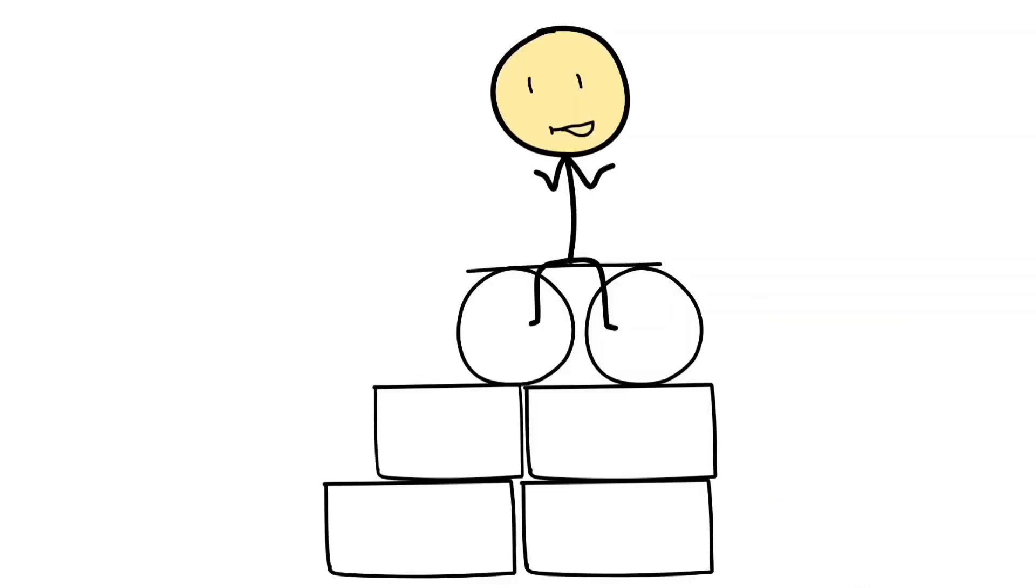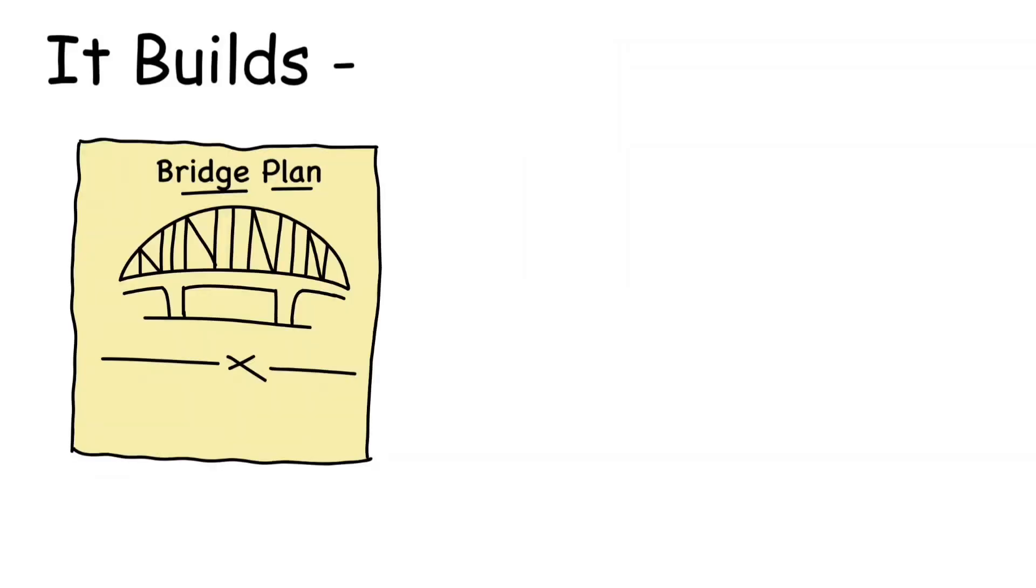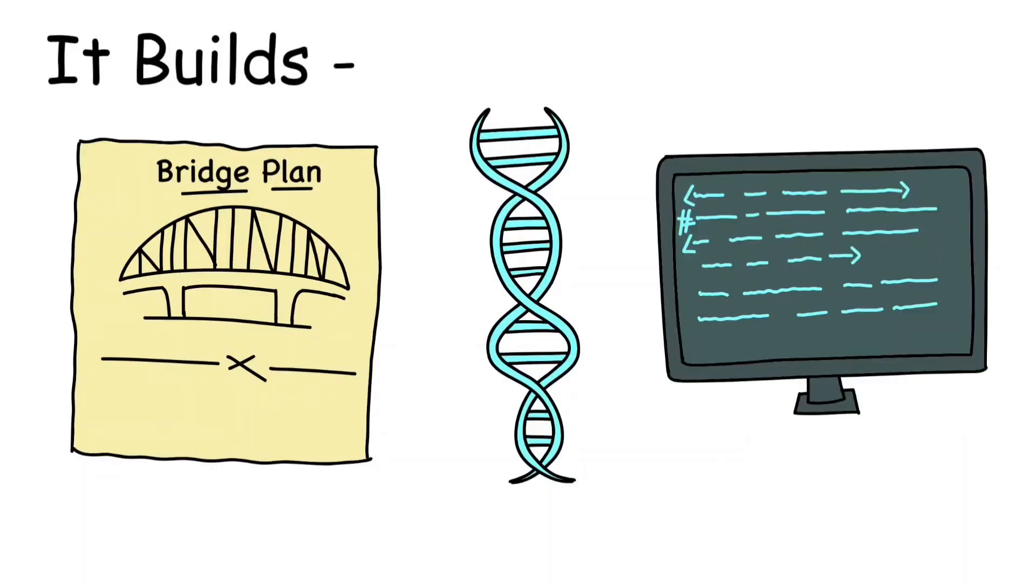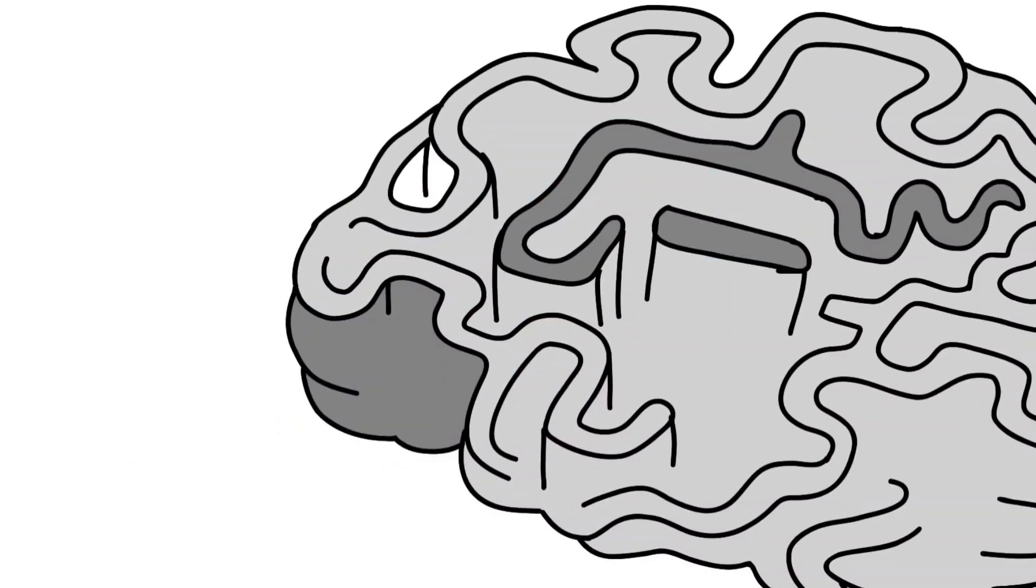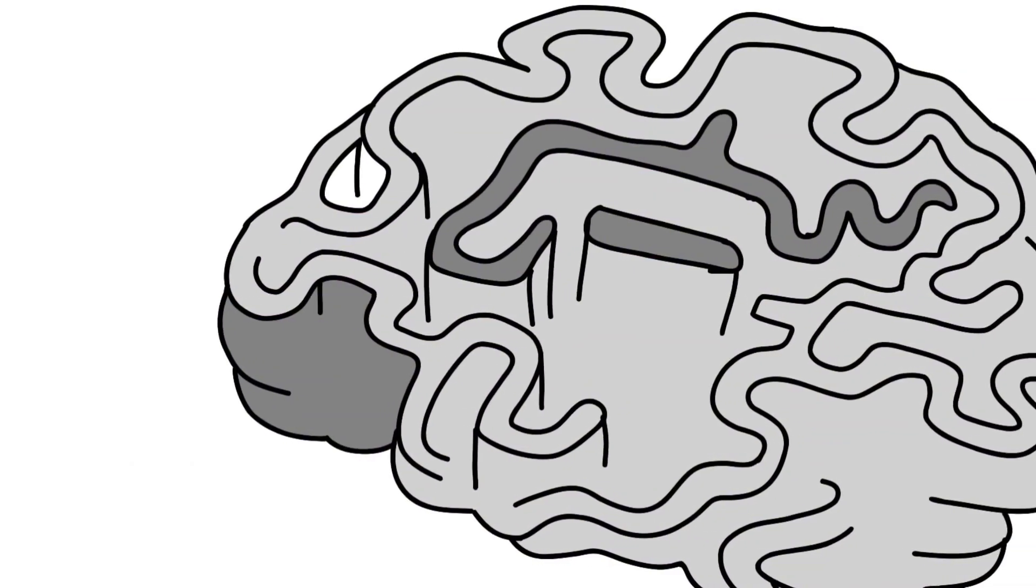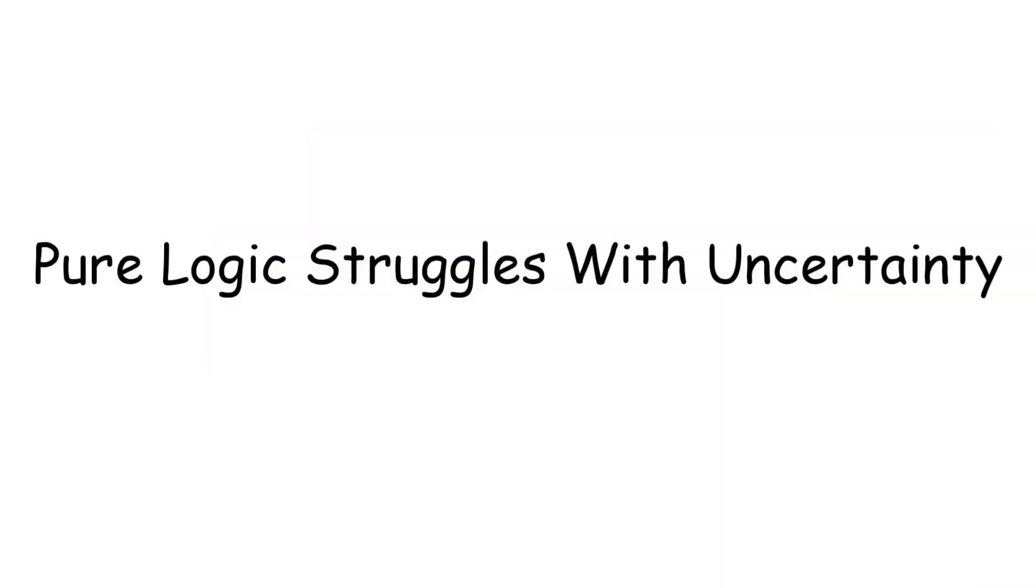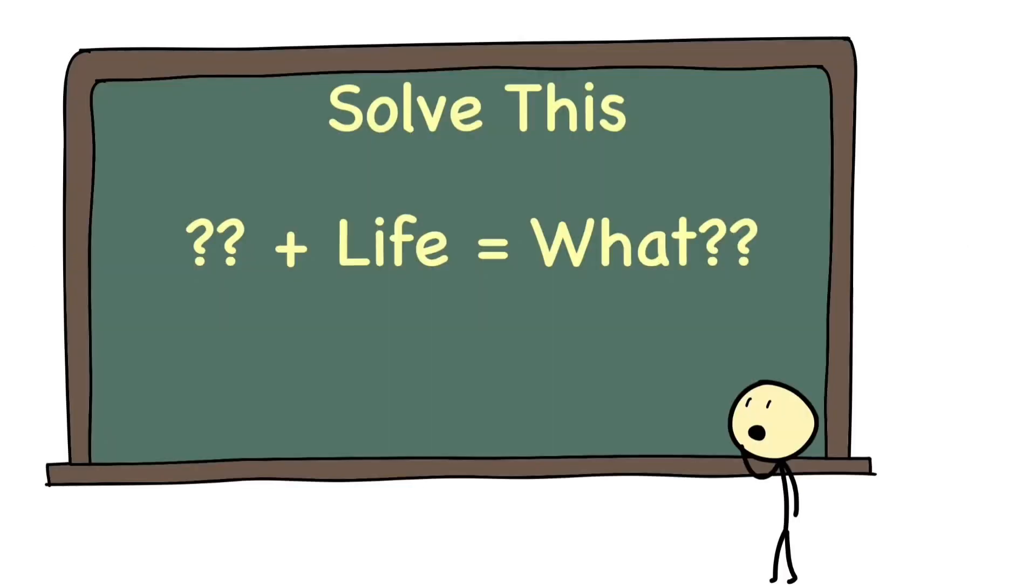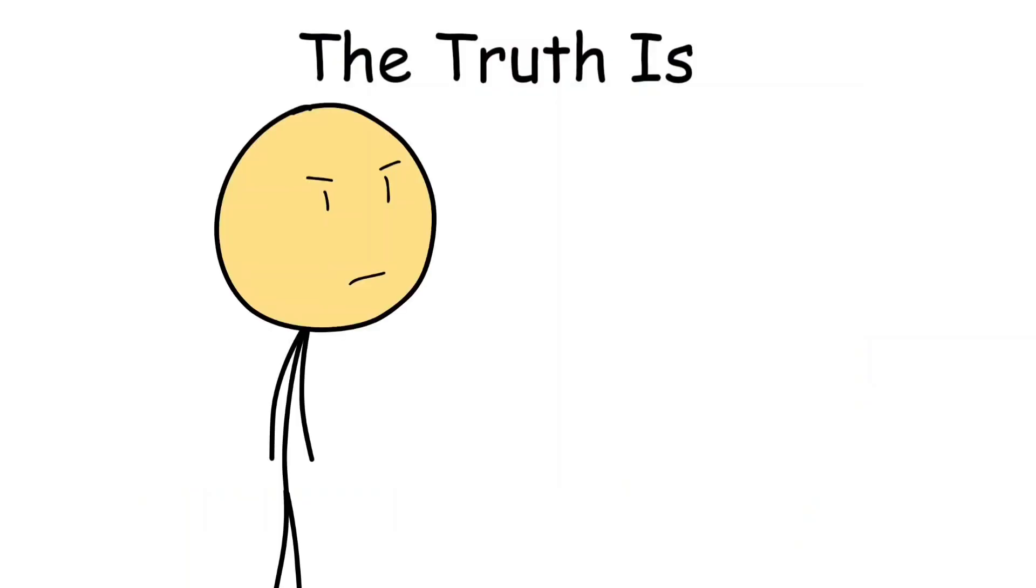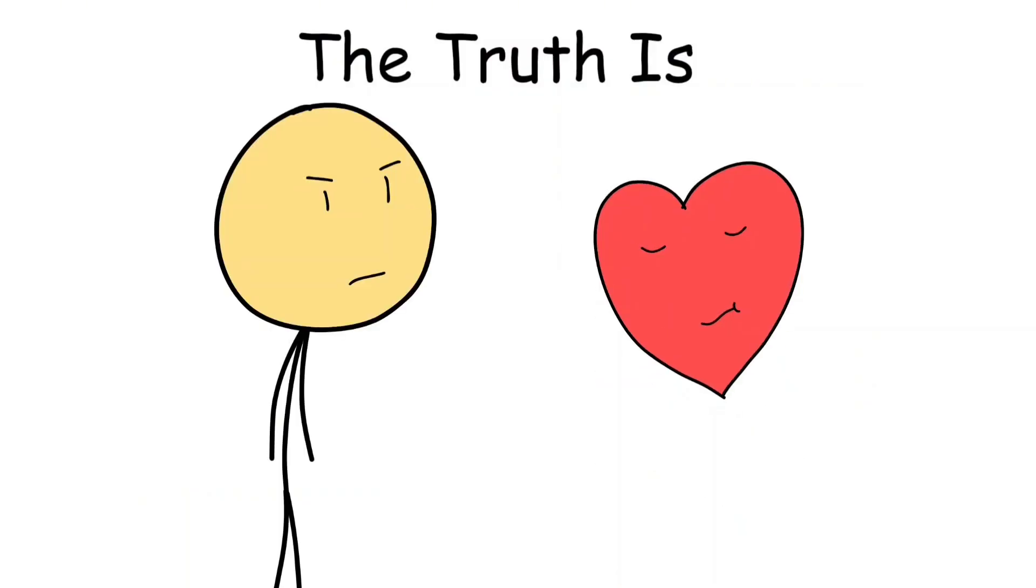It's also the brain's main defense against chaos. While creativity asks 'what if?', logic asks 'does it make sense?' Analytical intelligence thrives on structure - it builds bridges, decodes DNA, and programs AI. But it can also trap us in our own patterns, because pure logic struggles with uncertainty, and the real world rarely gives you a clean equation to solve. The truth is, the most rational thinkers can make irrational choices when emotion enters the picture.